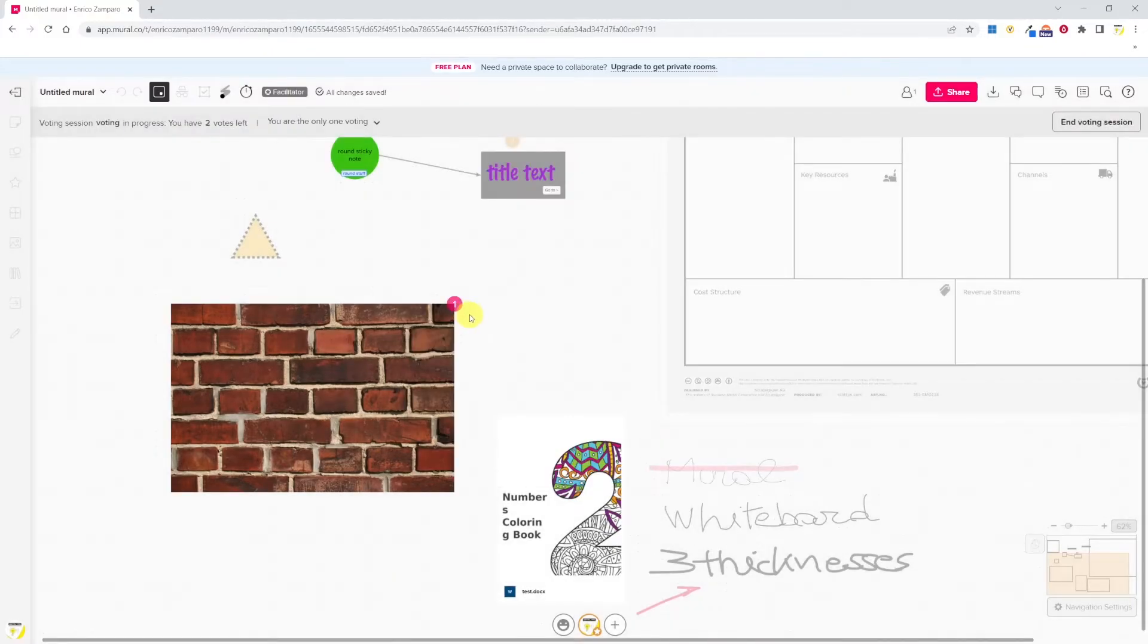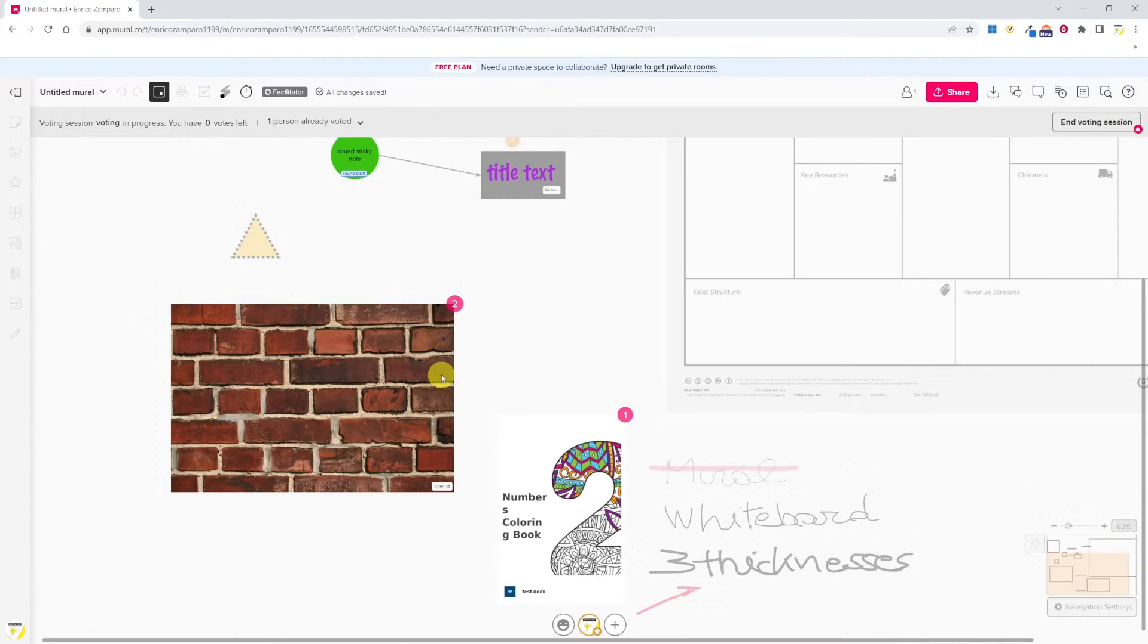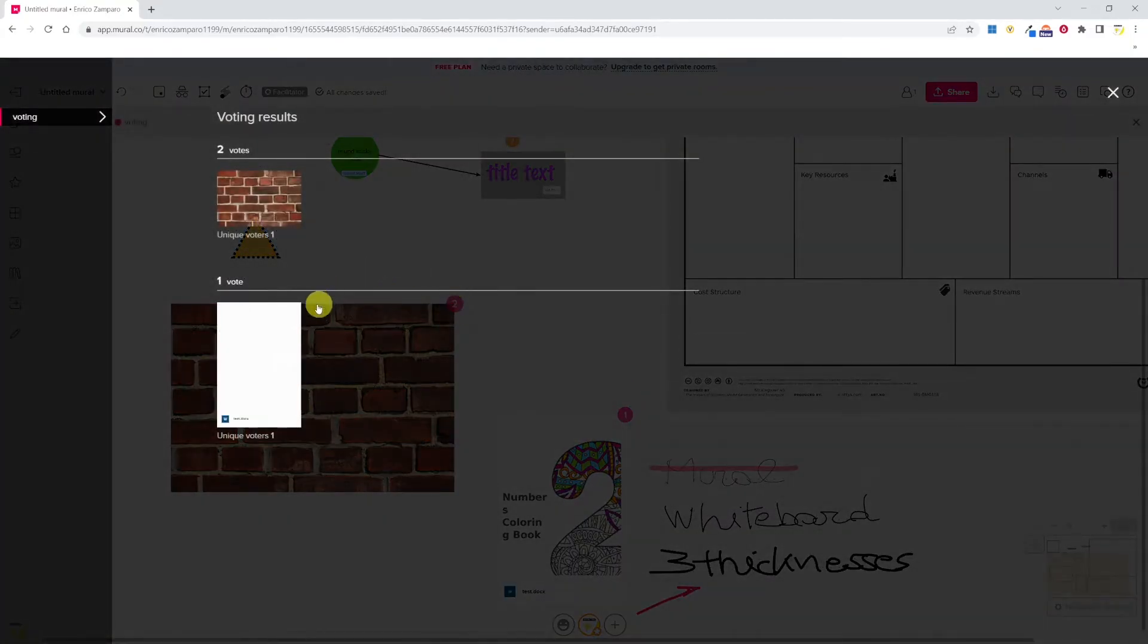I gave one vote here, one vote here, and let's see if I can give a second vote. Yes, I can give a second vote to an object. Different to Mural, there is no integrated timer for the voting. However, Mural do have a timer and we'll look at it in a second. Let's end the voting session and these are the results.